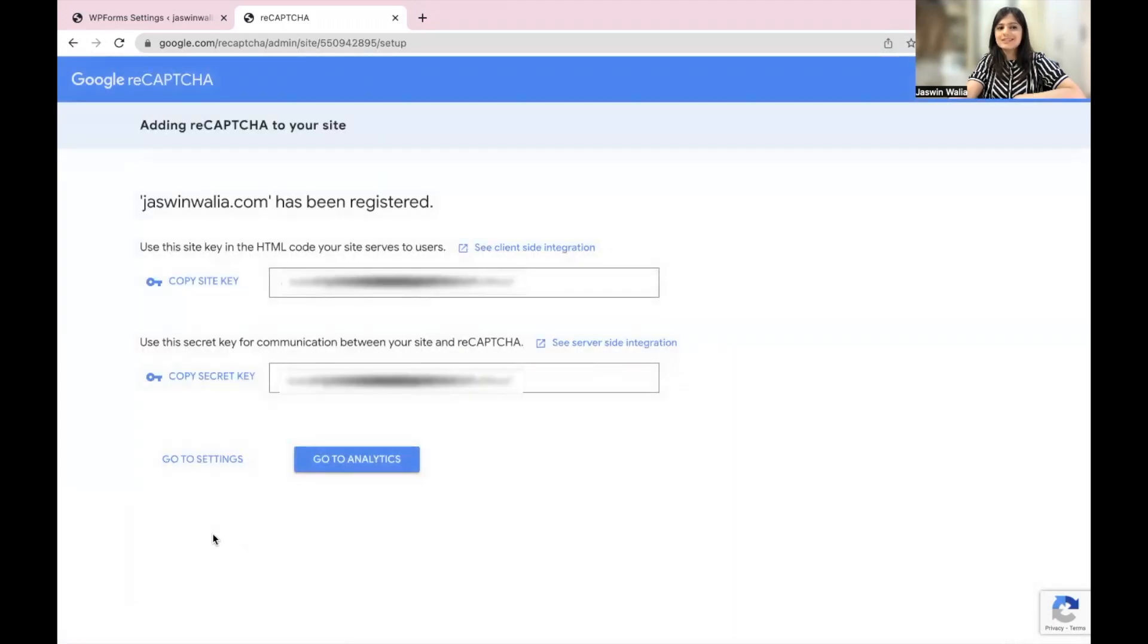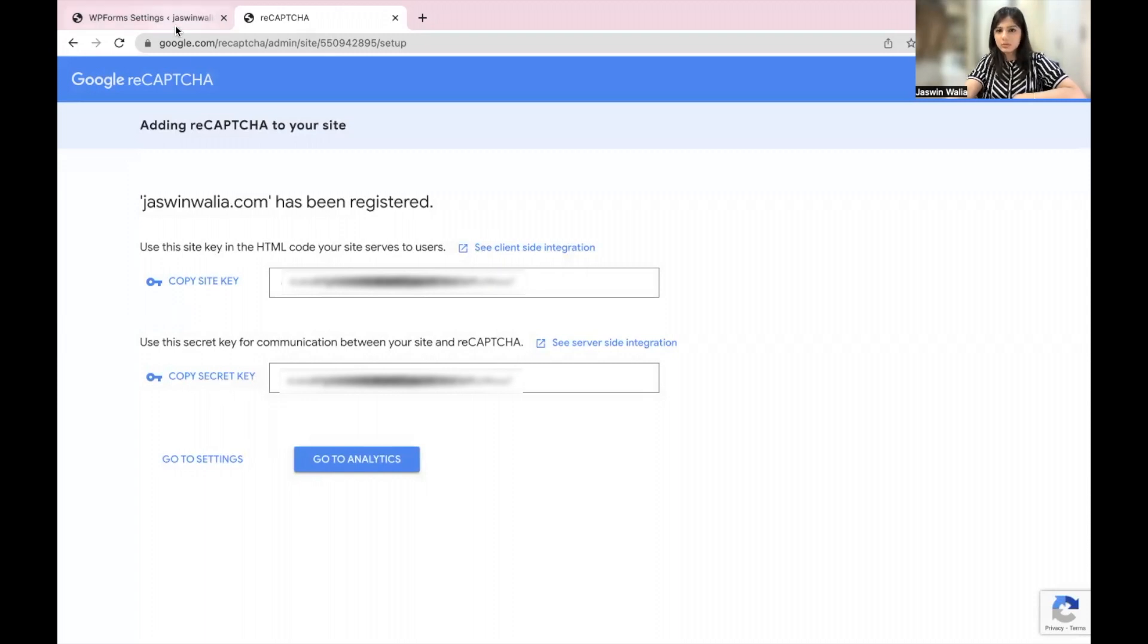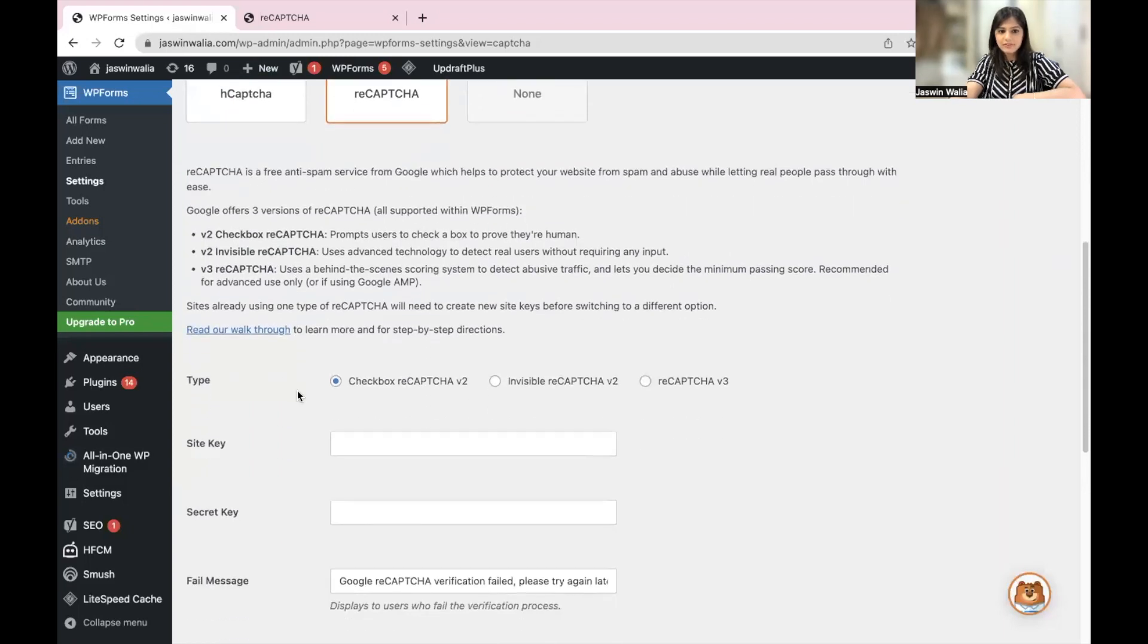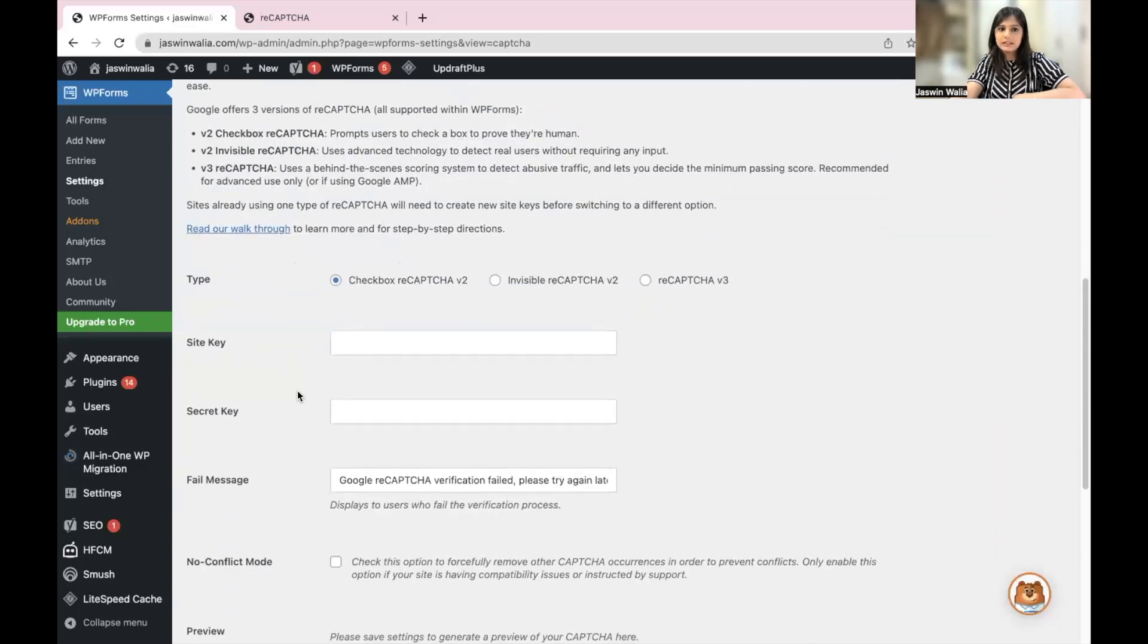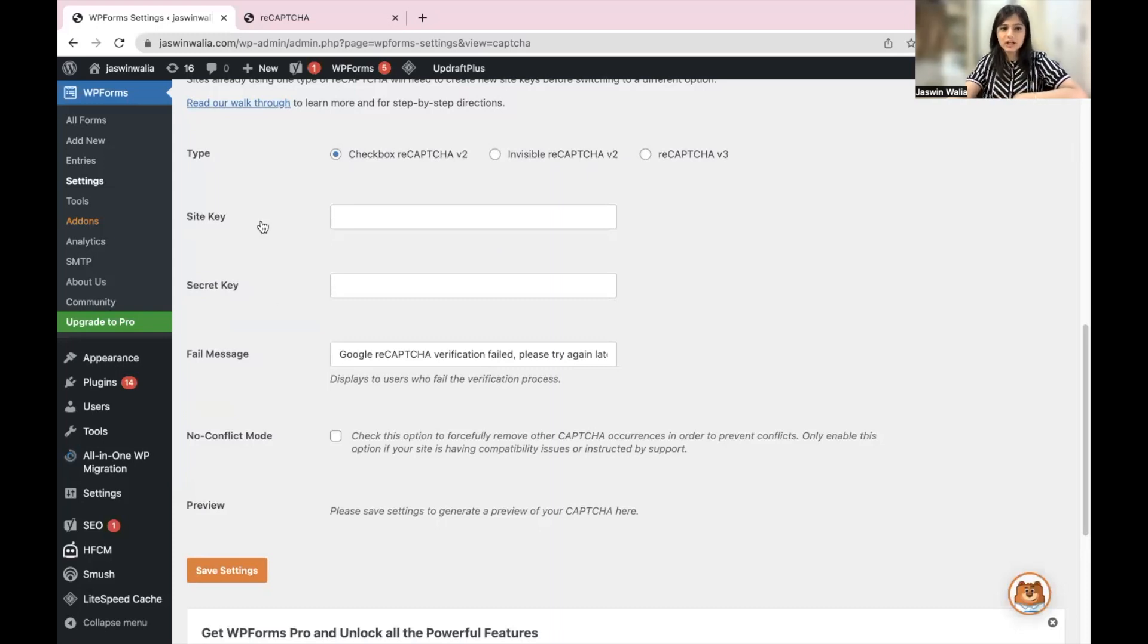Awesome. So now as you can see, jaswinwalia.com has been registered. You have a site key and a secret key that you need to copy and paste. So let me just go back to my WordPress dashboard first of all, and fill out the details on WP Forms as well where we are creating a reCAPTCHA.